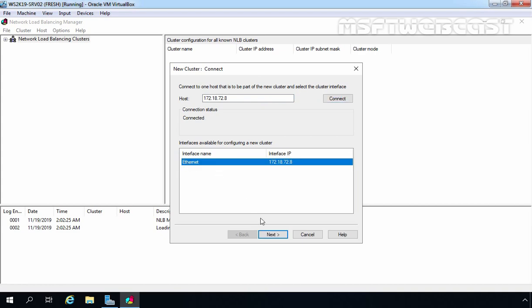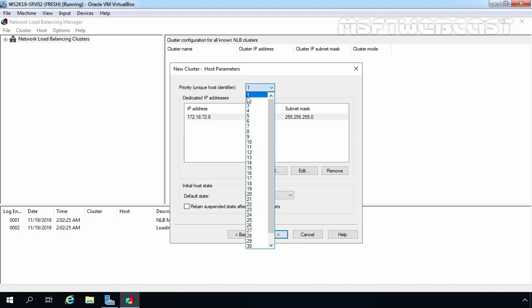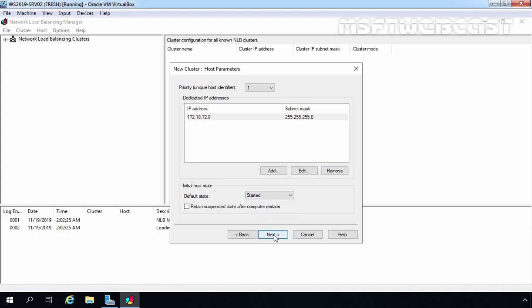Select the Ethernet interface and click Next. On this console, you can set the priority for the host being added to the NLB cluster. By default, this priority is set to 1, meaning this NLB node will reply to client queries first — it has the highest priority. You can change the priority using the drop-down menu. There is also an Initial Host State setting: when this node joins the cluster you can choose Started, Stopped, or Suspended. We are going with the default, which is Started. Click Next.